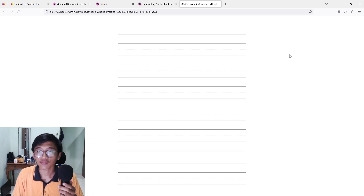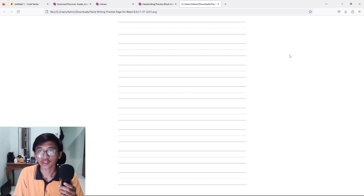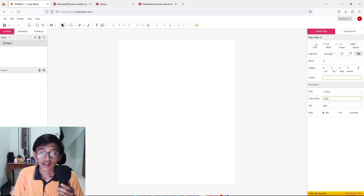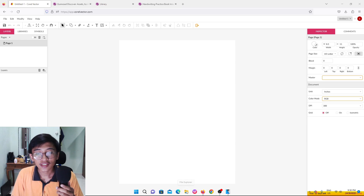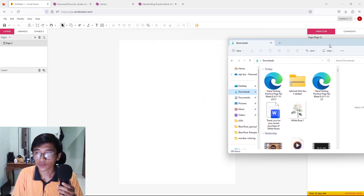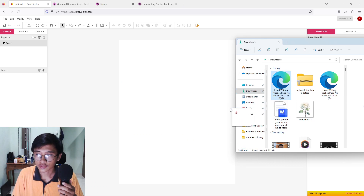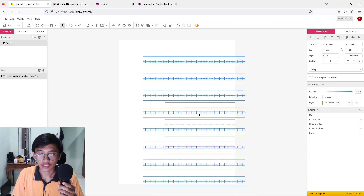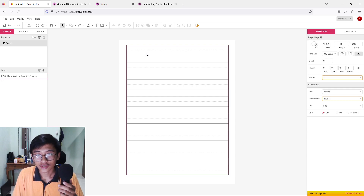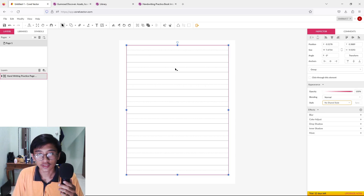We've got the file downloaded. Open up Coral Vector, then drag and drop the downloaded file onto the white page. They will give us the line interior — we're not done yet, but we have the interior loaded in.